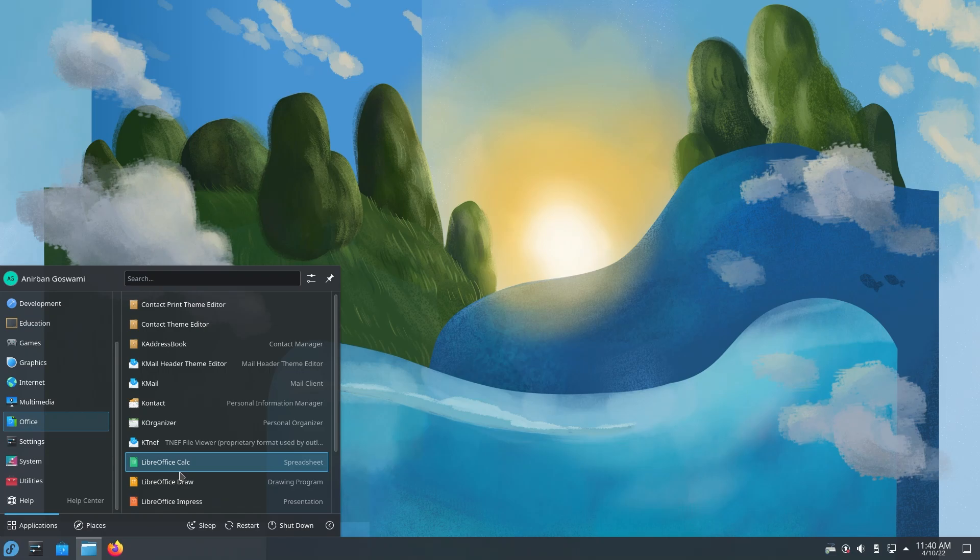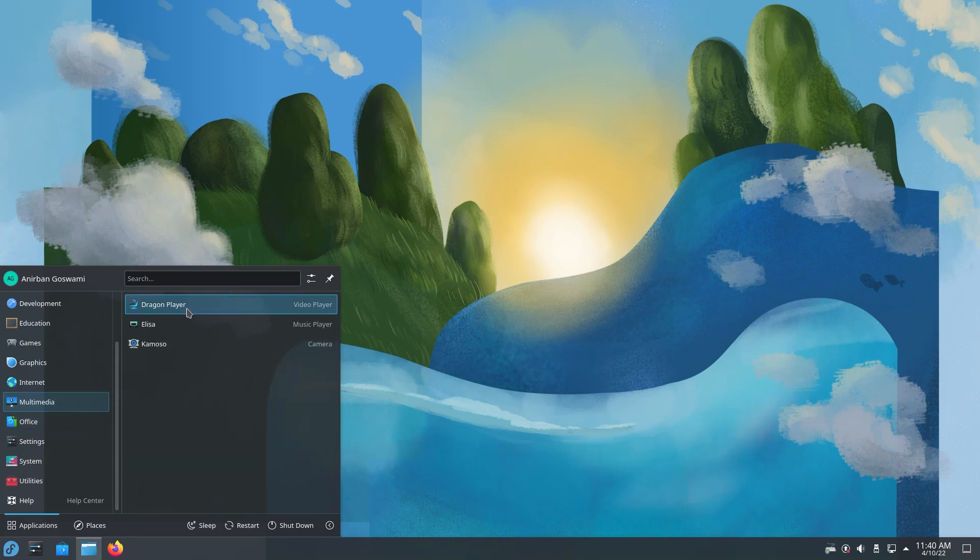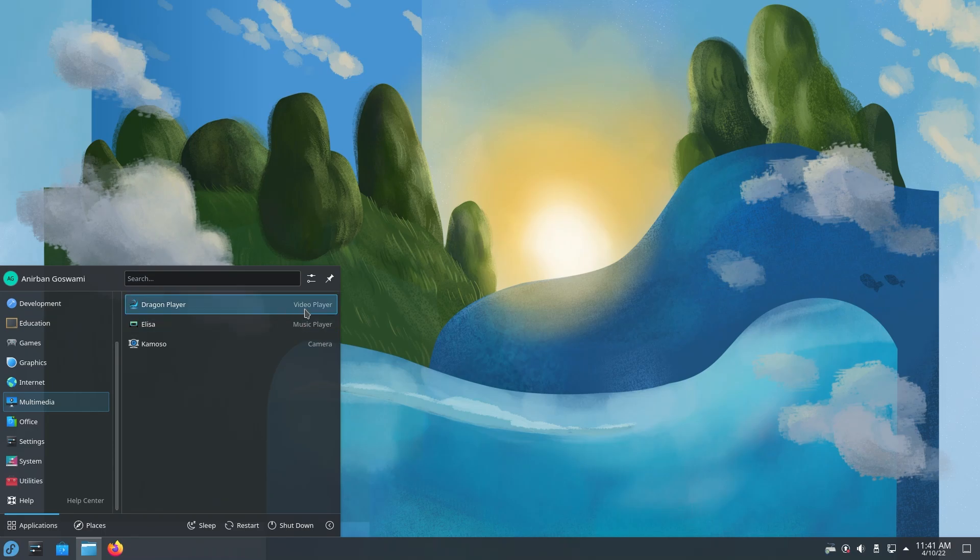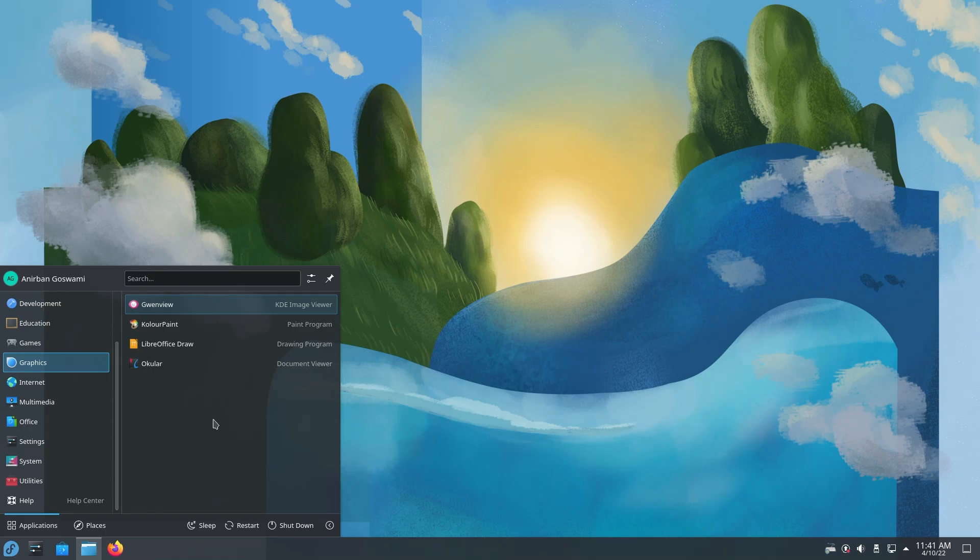Some of these names are very self-explanatory, but let's say, for example, Dragon Player. You don't know if it plays Dragons or something else. As you can see, they have video player mentioned. This is a nifty little thing, but very handy for people who are new to most of these apps. You also have Sleep, Restart, Shutdown, and if you click this button, you have Lock and Logout.